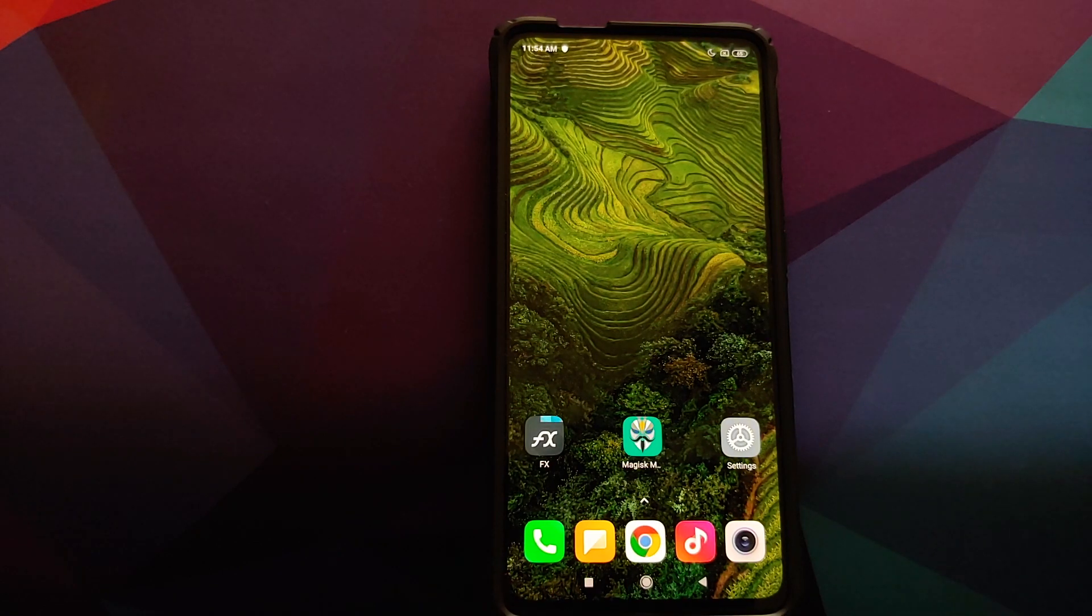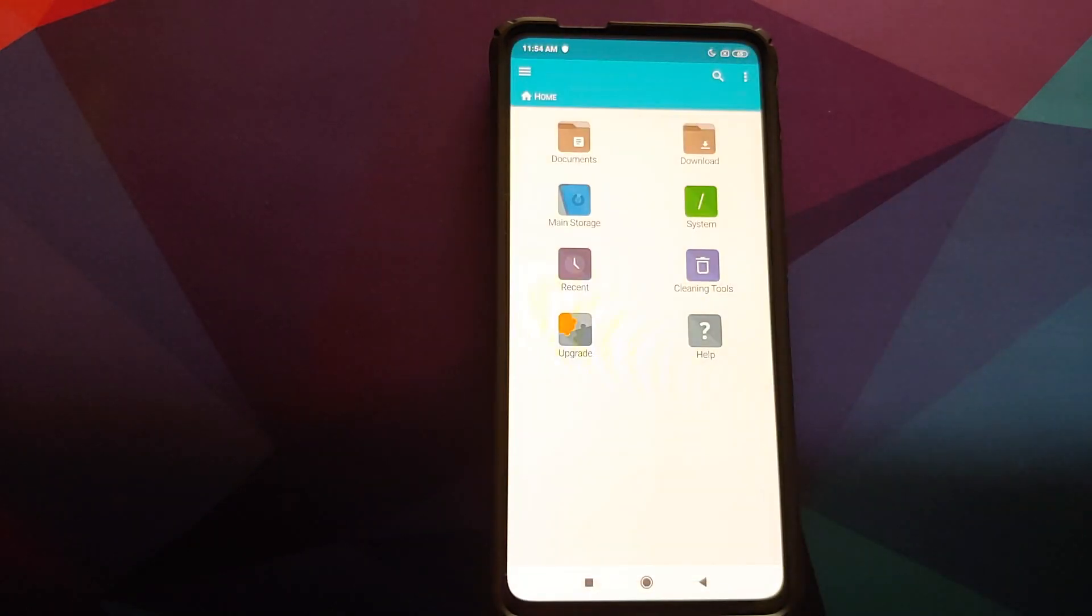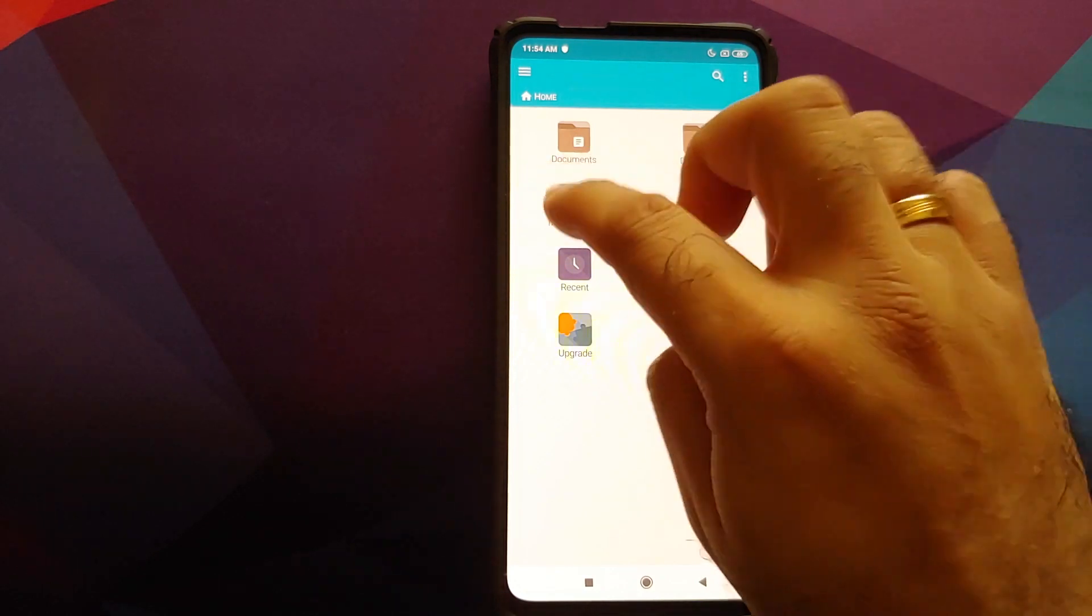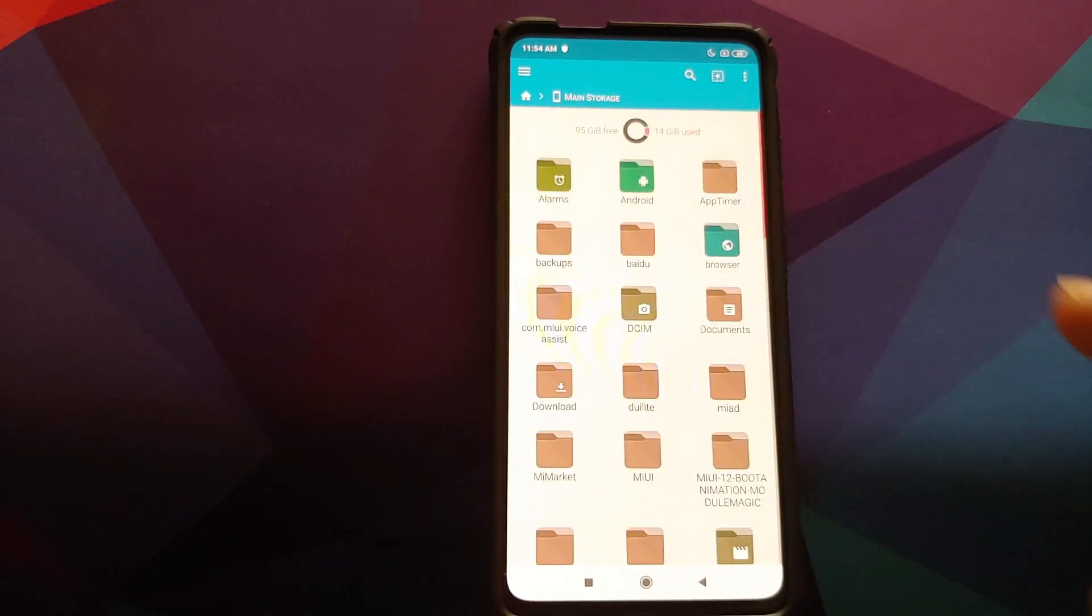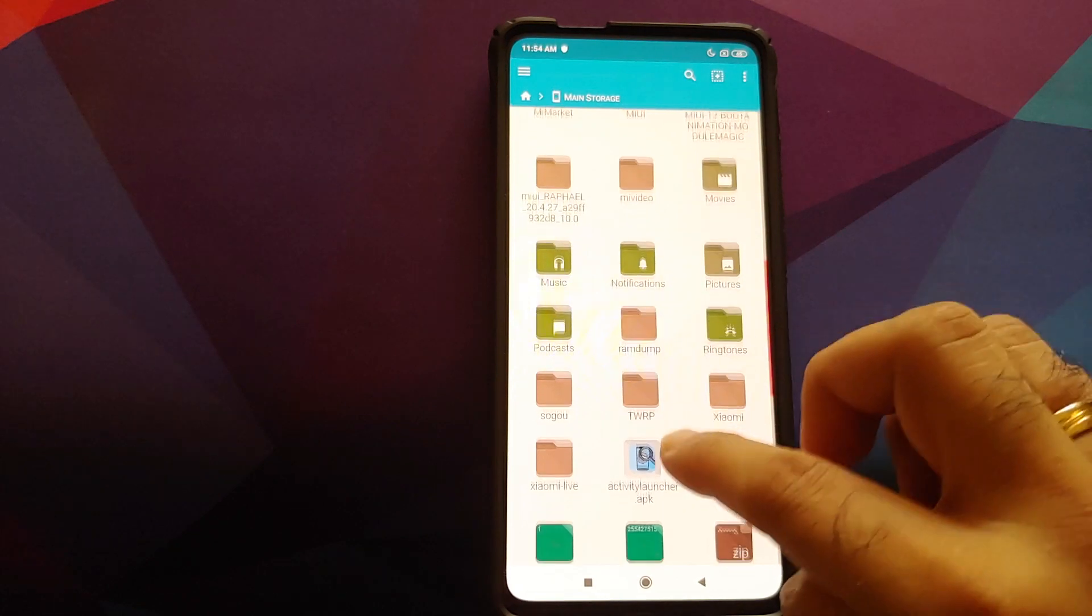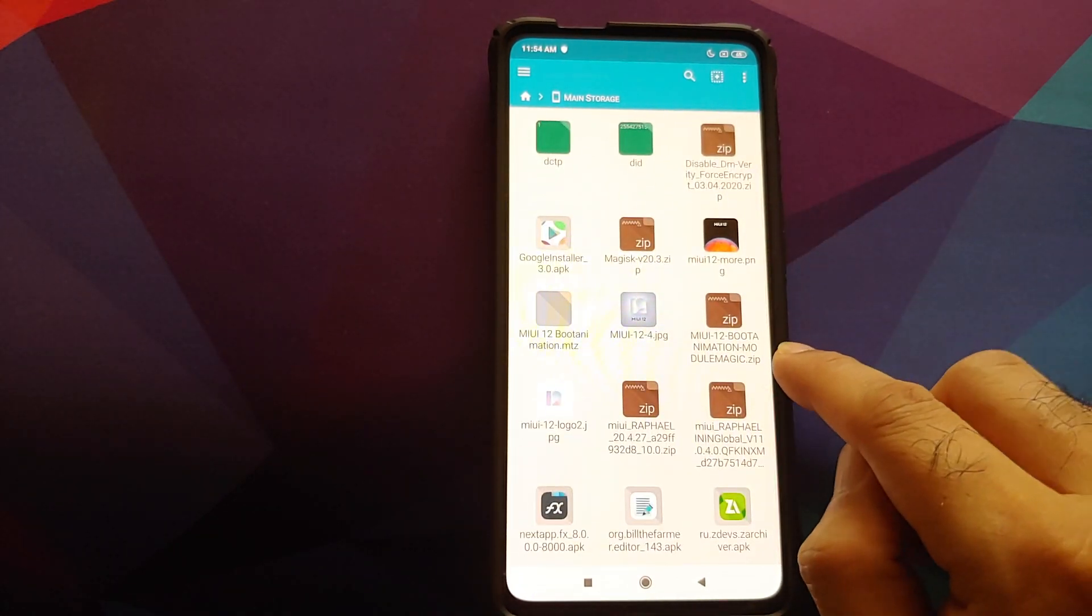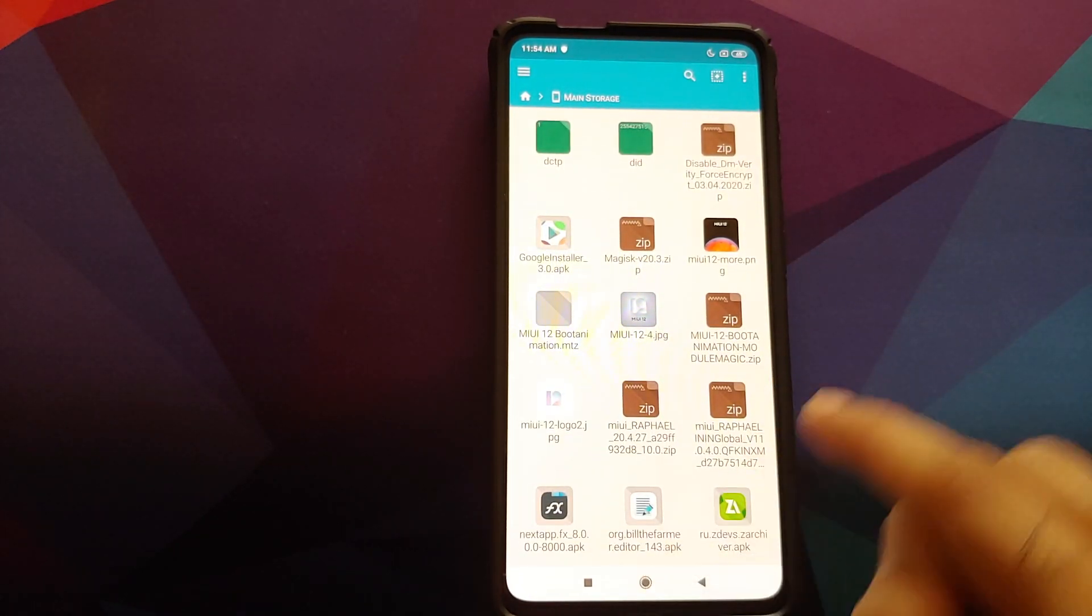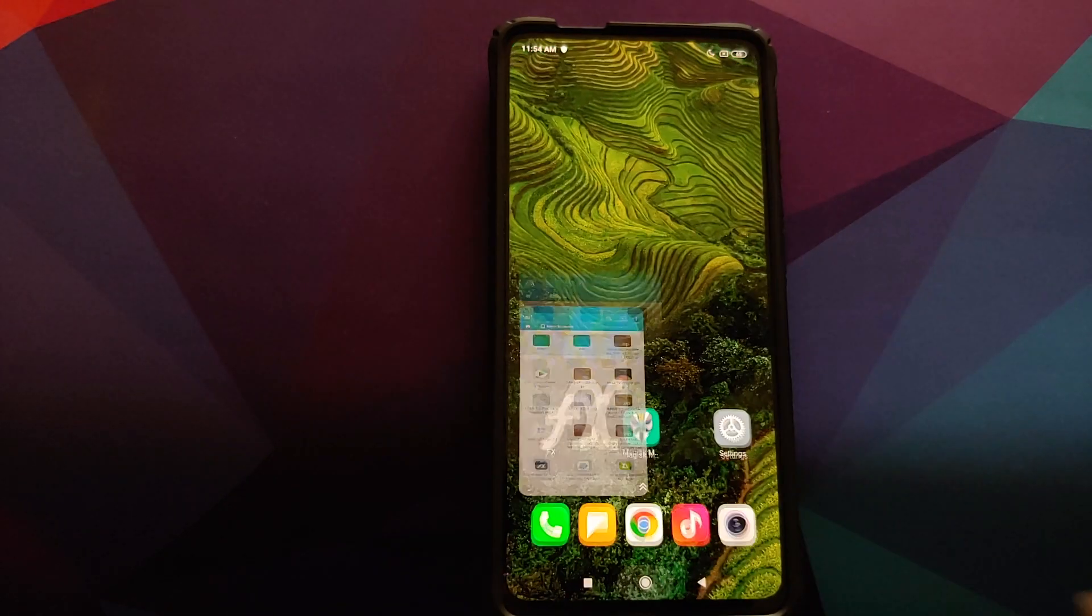Well, for starters you need to be rooted using Magisk and need to have Magisk Manager installed. Then the next thing you need to do is download the Magisk module for MIUI 12 boot animation, which is linked in the description of the video. This is the file we are talking about: MIUI 12 boot animation module Magisk dot zip.